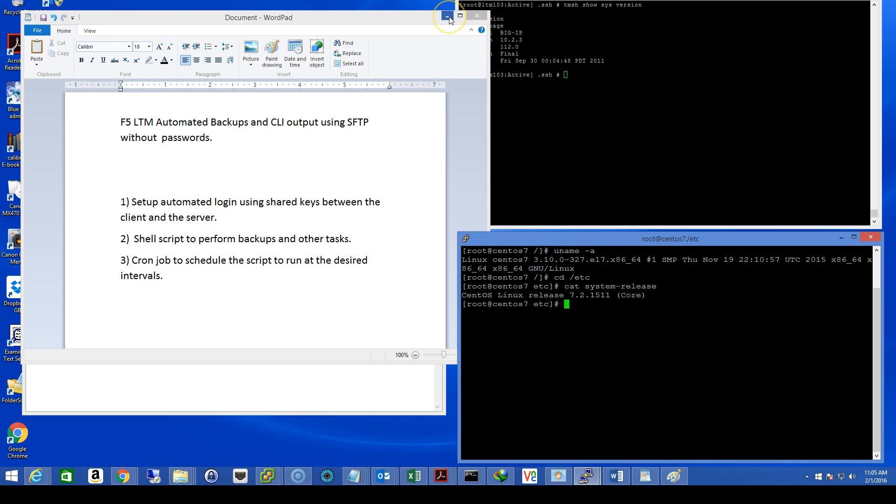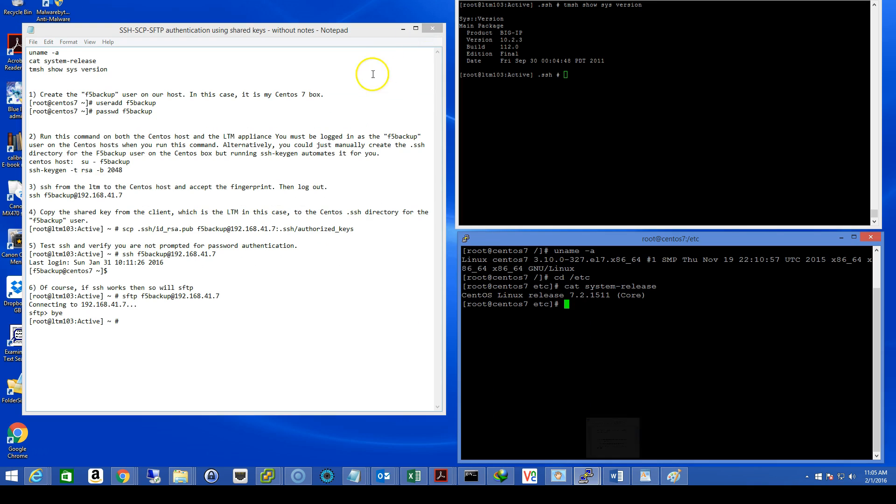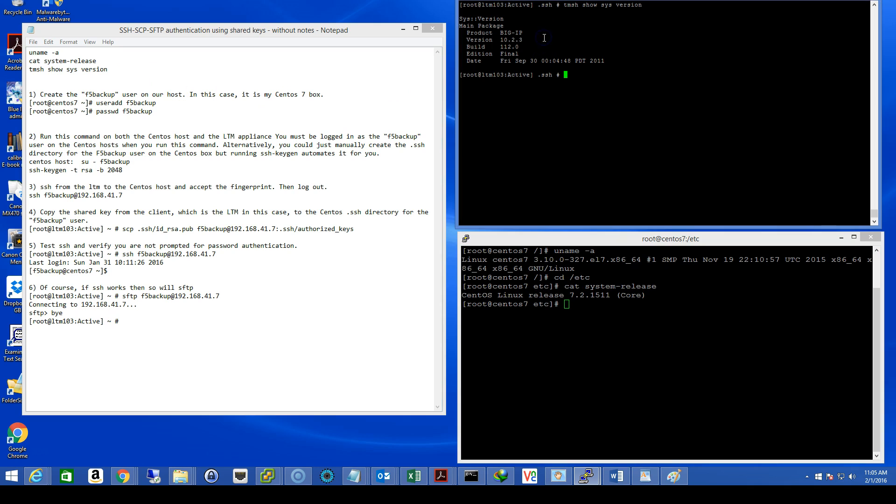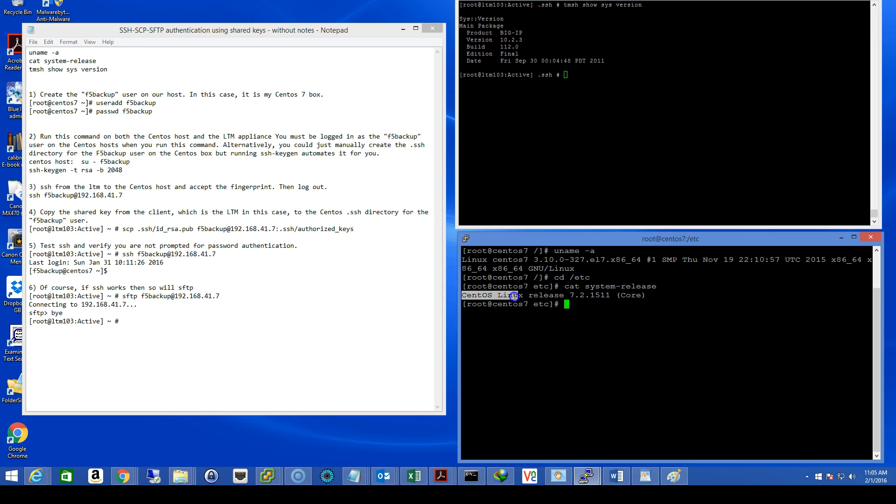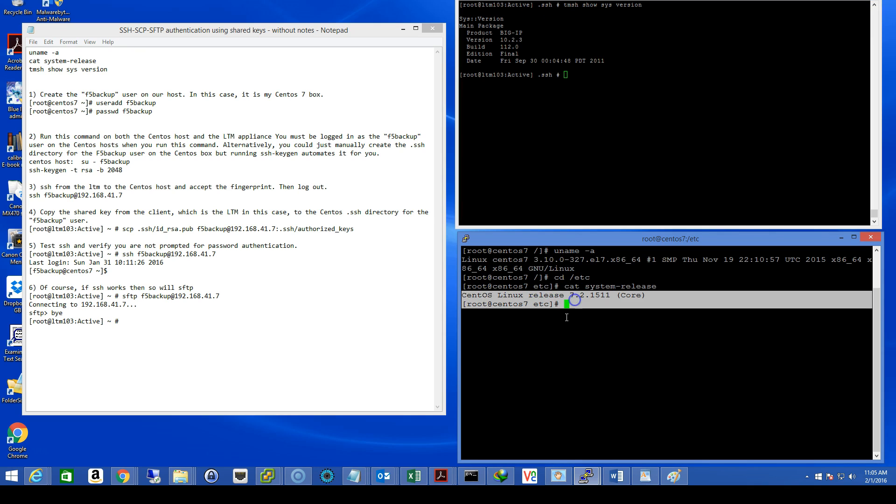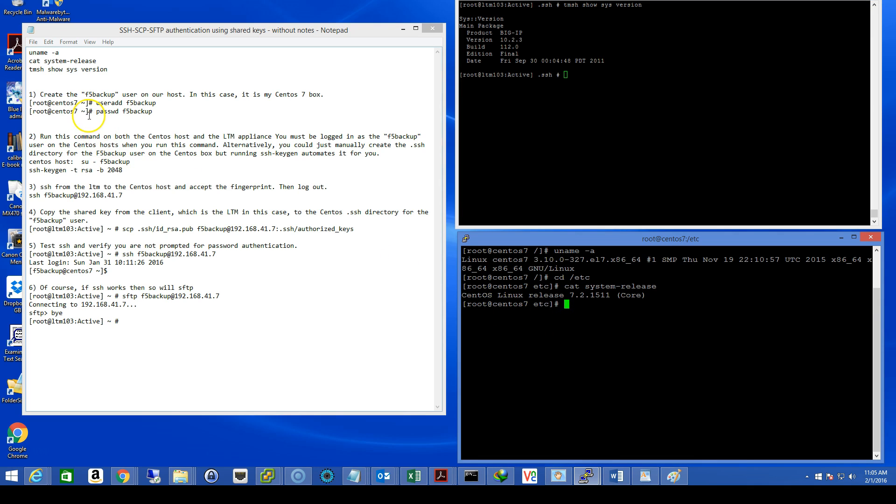So let's get to it. The document on my left outlines step one of the process, the shared key process. And I also add a few extra commands at the top so we can verify what version of operating system we are running. The top window on my right is my LTM window and you can see where the TM shell show sys version command verifies we are at version 10.2.3. The bottom window for my CentOS 7 host. We can also see where we are definitely running CentOS 7. Alright, step one.